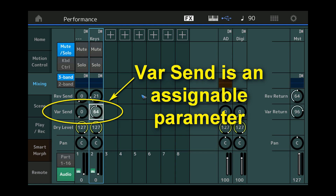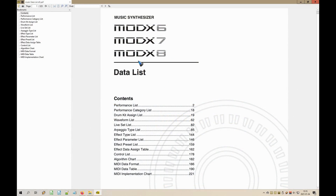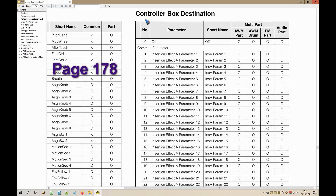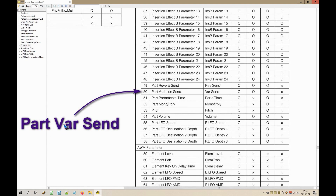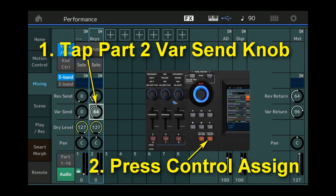How do I know that? There is this data list manual that you can download from the Yamaha MODX or Montage web pages. On page 178 there is a long list of all the destinations that are available. If we scroll down a bit on that list, we see that var send is a parameter per part that we can use and that is assignable. There is also a very easy way to find that out: if you tap or activate a parameter that is assignable, then this little control assign button lights dimly, and that means it can be assigned.